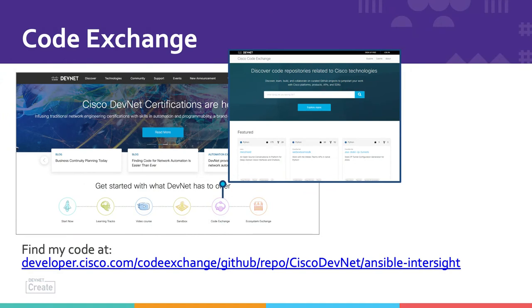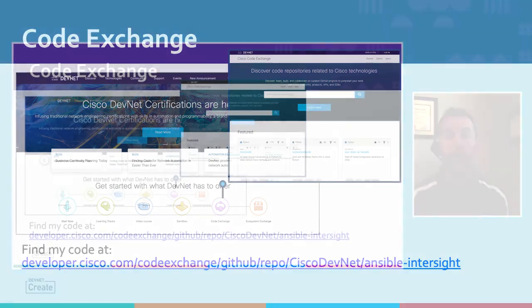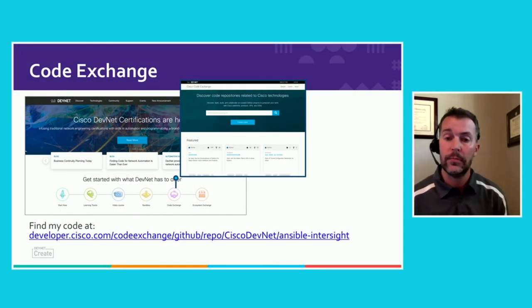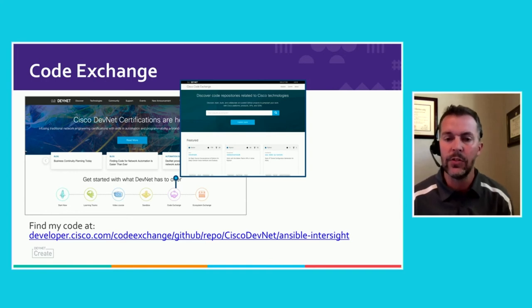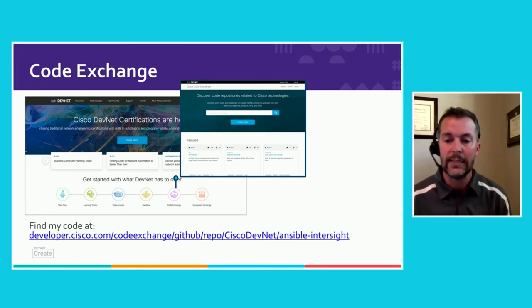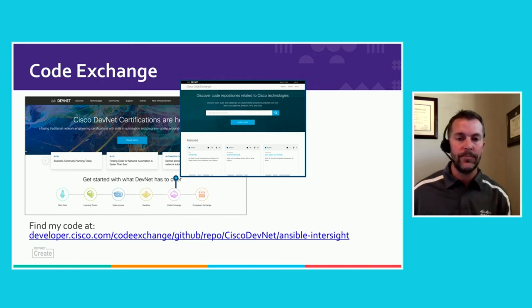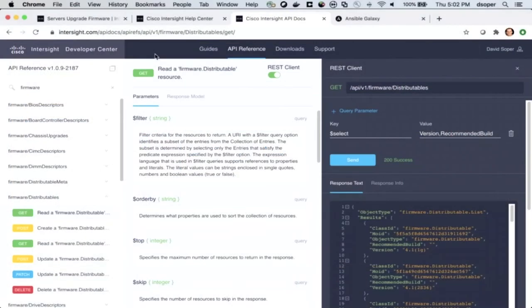The code that I'll walk through next is all available out in DevNet in Code Exchange. If you go to developer.cisco.com/CodeExchange, you can search for the Intersight examples. Those will take you to this link here, which is really our Cisco DevNet GitHub repo, where we maintain the source code examples and some hands-on labs for the Intersight Ansible collection and our Intersight modules.